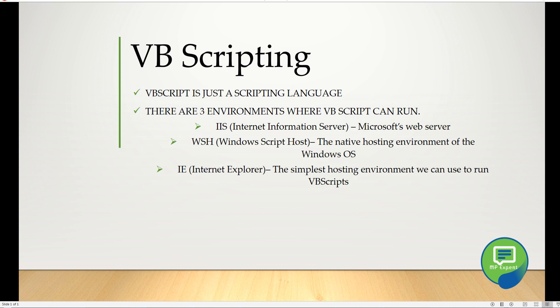Basically, if we save our text file as dot VBS in Windows, we can run it directly because our Windows Script Host will run it. Third is Internet Explorer, the simplest hosting environment we can use to run VB scripting. The most commonly used are Windows Script Host and Internet Explorer.